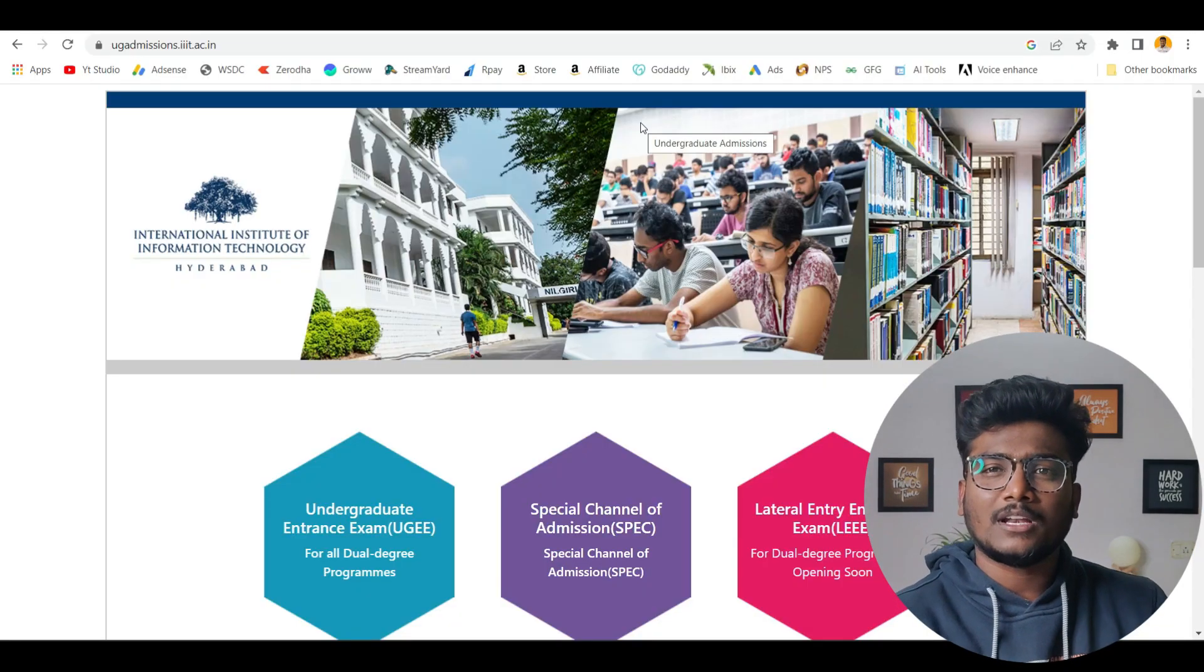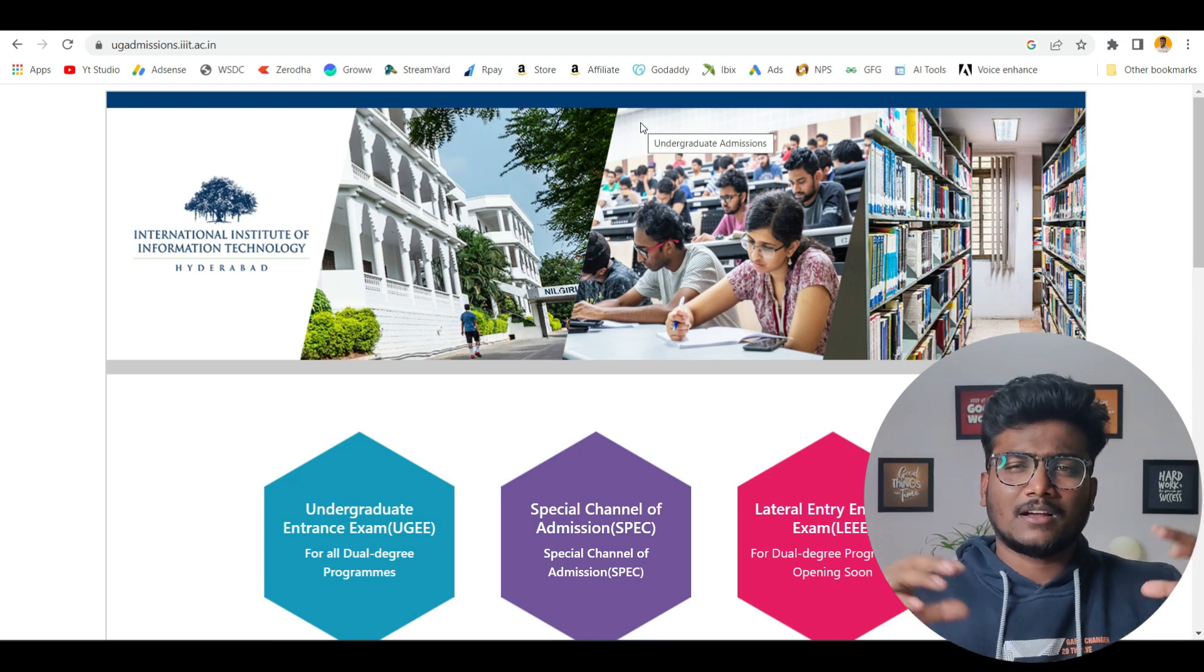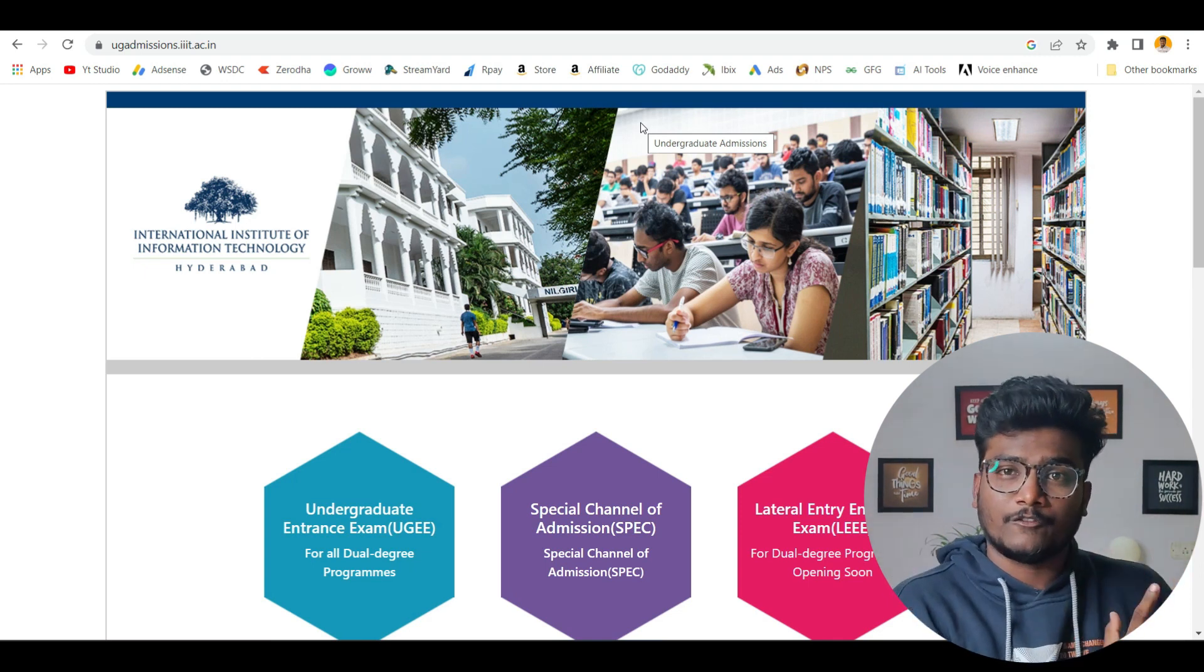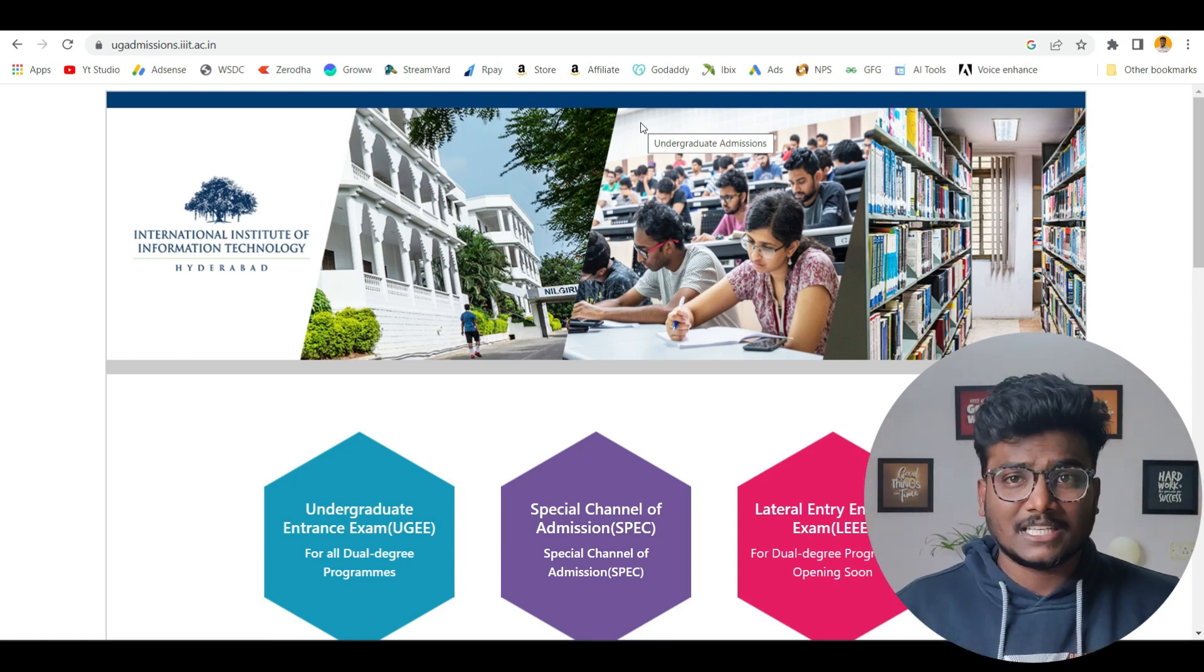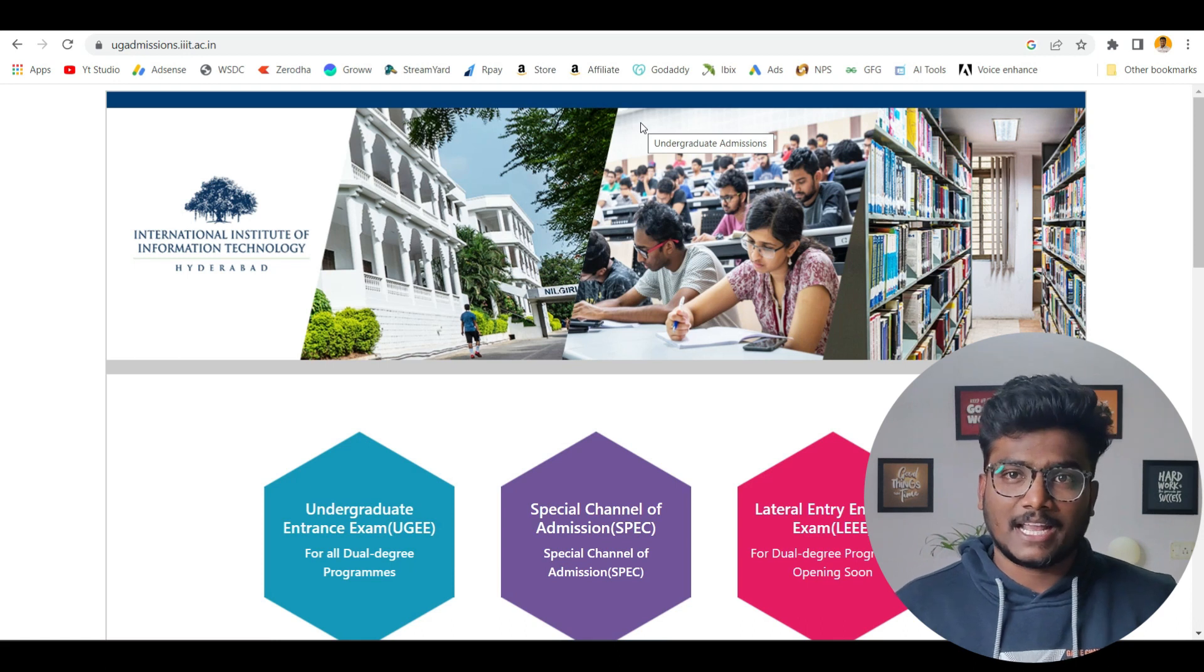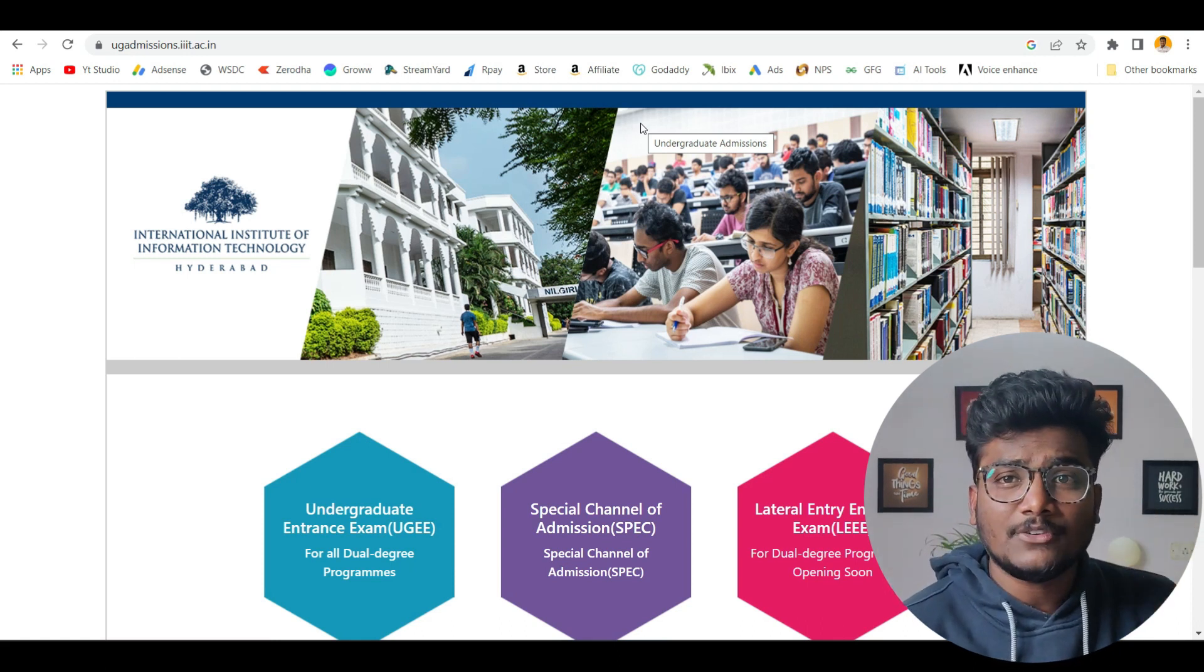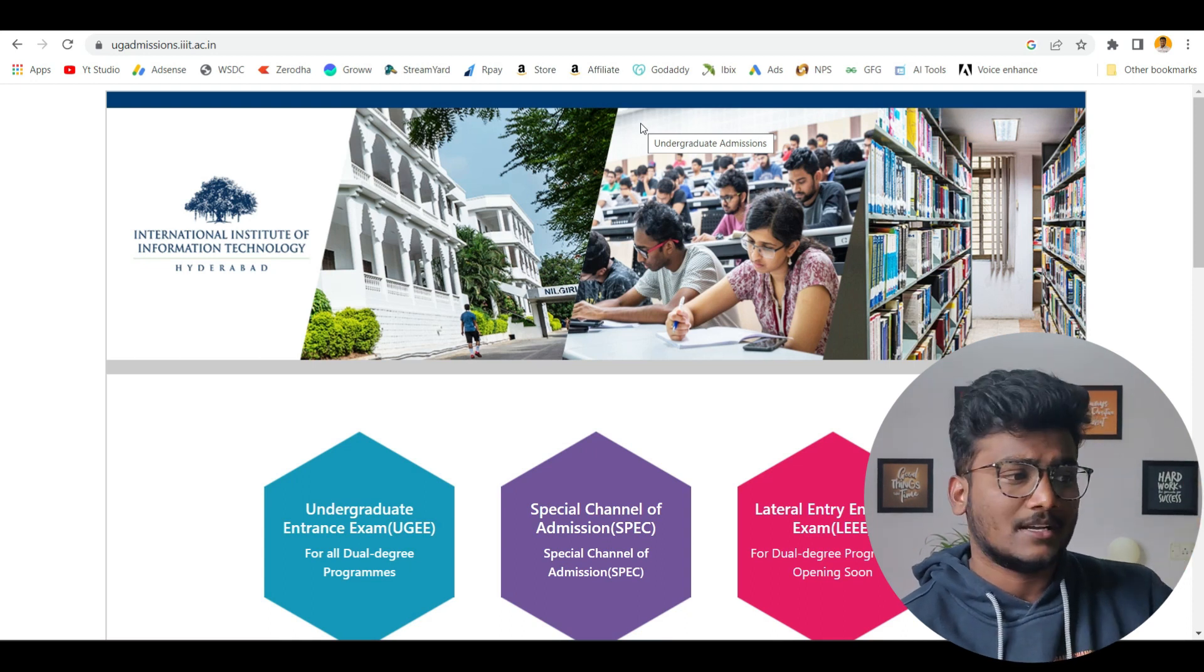First of all, I have made a video related to IIIT Hyderabad, giving you all the details related to the college kind of review. If you want to watch that video, please click the link here and you can watch that video. You will get all the information related to IIIT Hyderabad. In this video, I am going to talk about UGEE 2023 and give you all the details related to that.